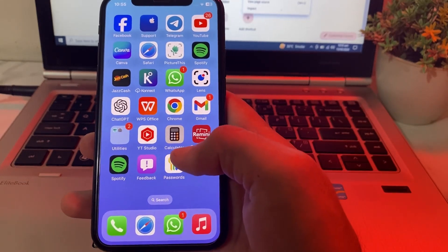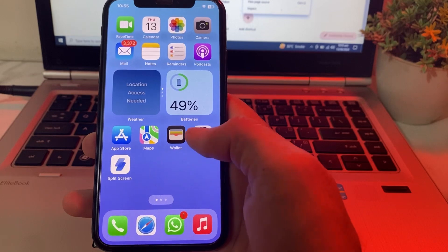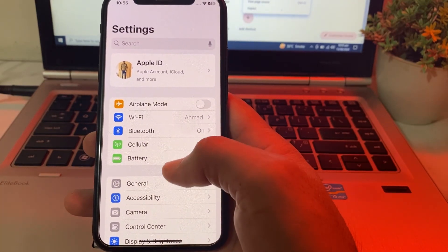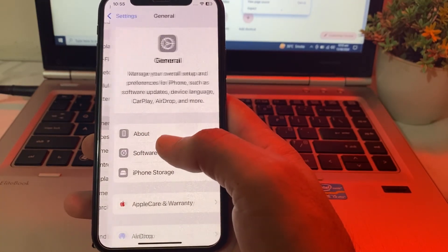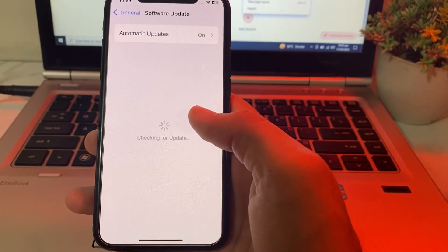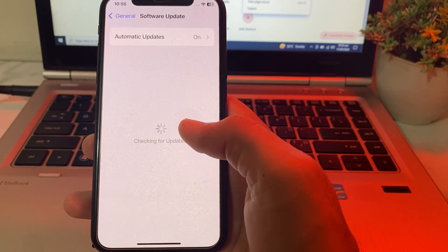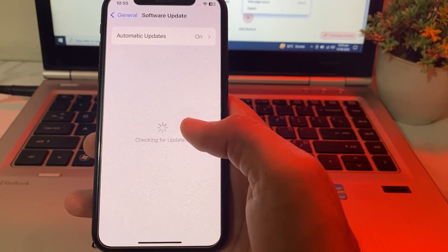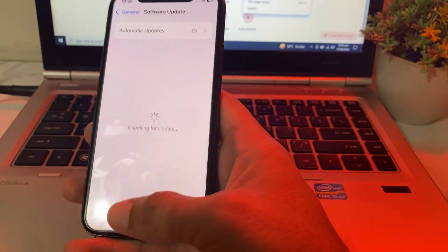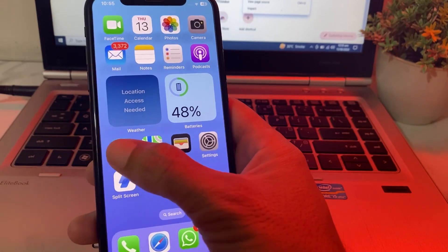So now let's get started. First of all, we have to open Settings on your iPhone or iPad device. Then scroll down and tap on General, then scroll down and tap on Software Update. Make sure that you are using an updated version of iOS. If you don't have an updated version, you will have to update your iPhone to the latest version of iOS. Then close this tab.